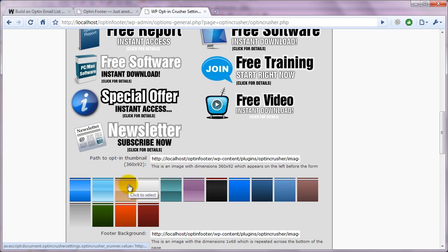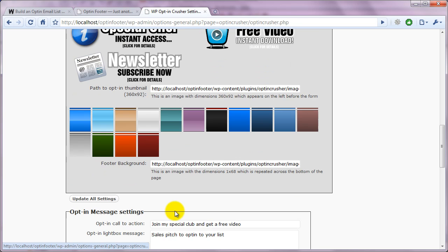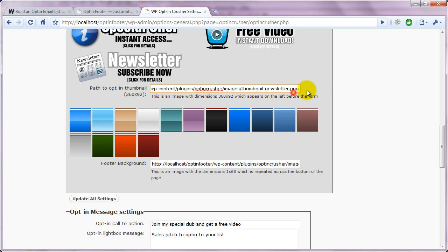And let's choose this kind of a blue, bluish color here. You can choose any of these backgrounds. And notice that you can also input your own. And we'll get more into that later.